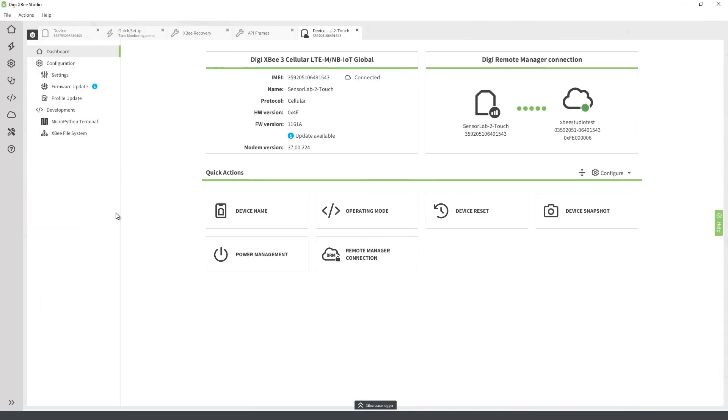There is much more to discover in XB Studio. Learn more by downloading the Windows, Linux, or Mac OS version from digi.com/xb-studio. We hope you enjoyed today's overview. Thank you for watching and stay tuned for new updates and more videos.